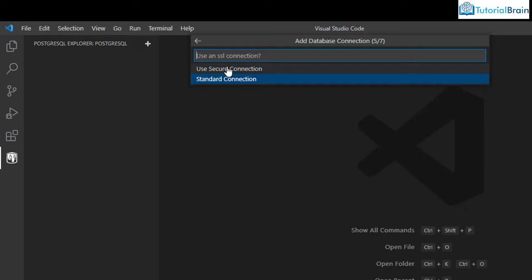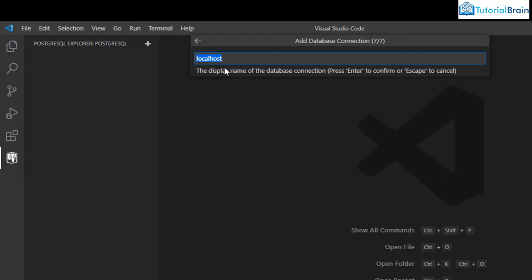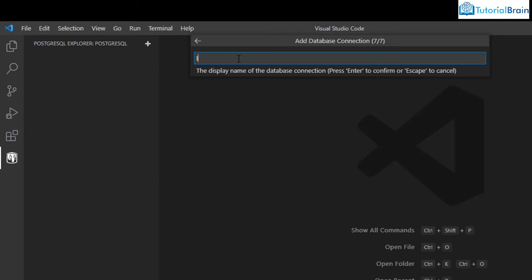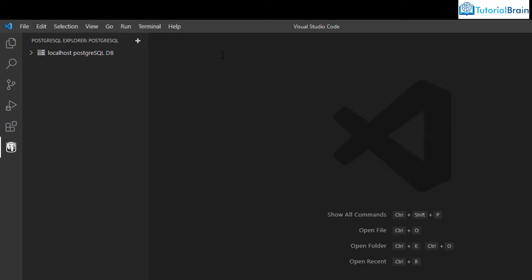It gives two options for connection type. For localhost it is always suggested to go with standard connection, not secure. Click on Standard Connection. It shows options: 'Show All Databases,' 'Postgres,' or 'dev' — we created the dev database using SQL Shell. Click 'Show All Databases.' Give a display name, for example 'localhost PostgreSQL DB,' and press Enter. Click the arrow and you will see two databases: dev and Postgres.